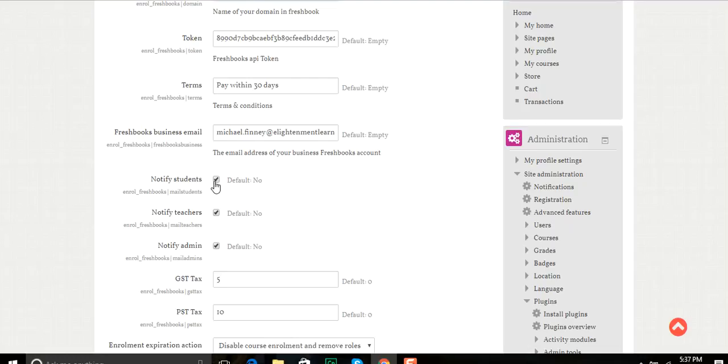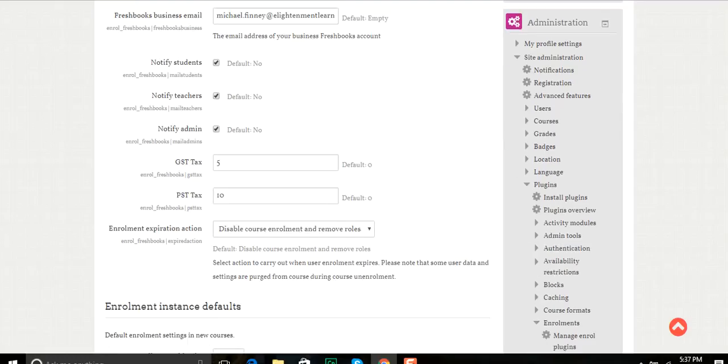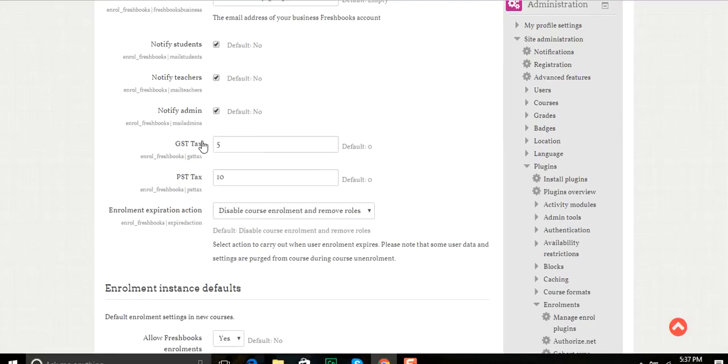I can notify them if I want students notified when they've been enrolled, teachers notified, or the admin, or all of them in this case. You can also add the GST tax if you want to, PST tax, and you need to let it know what to do when the enrollment expires.